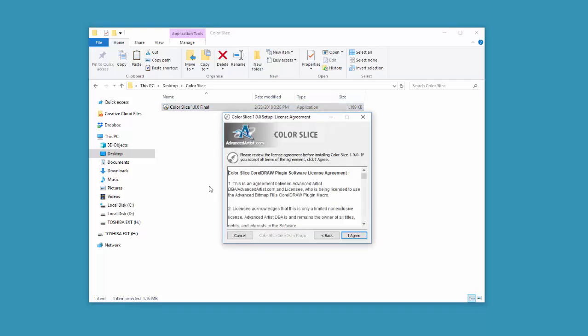One thing I do want to say is sometimes the antiviruses will block these installers. If you have an antivirus, you can go to Google and just Google your antivirus, how to turn it off. You can turn it off for a minute, run your installation, and then turn it back on.